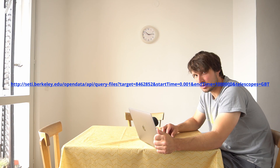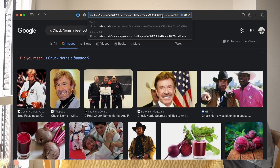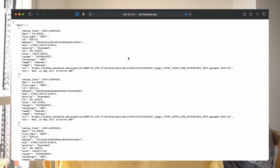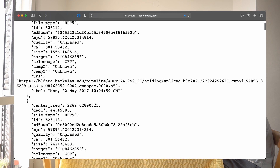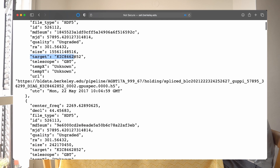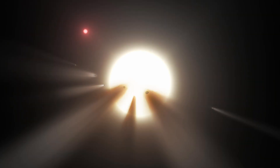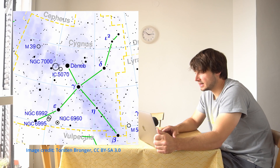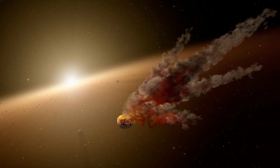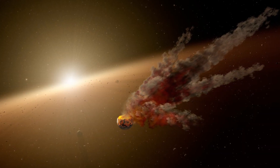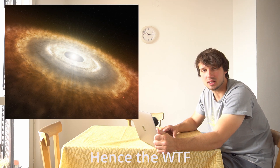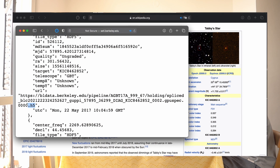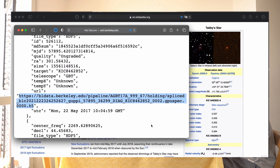This URL can be accessed from your browser or programmatically, and it returns a JSON object containing the GBT telescope observation data. In this case, because we specified it in the URL, the data is for the star KIC 8462852, also known as the WTF star, located in the constellation Cygnus, 1470 light years away from Earth. The star is known for unusual light fluctuations that can't yet be explained for certain. In this object there is a link to the A5 file containing all the observation data.